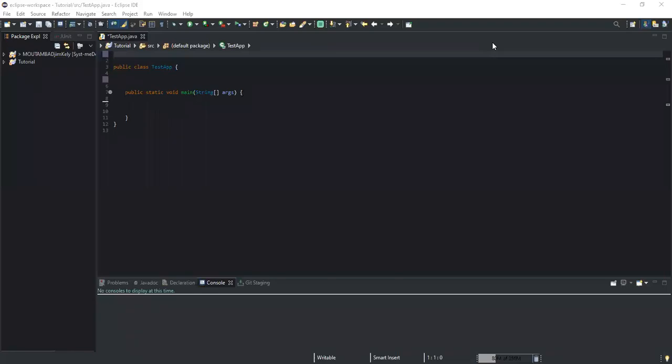Let me start by giving you a definition of what a package is. By definition, a package is a collection of interrelated classes. It is also defined as a collection of libraries, or in simple terms, a package is similar to a folder in a file directory. On your computer you can have a folder and inside that folder you can have multiple files. So the package is like that folder and the files in it are the multiple classes contained in that package.